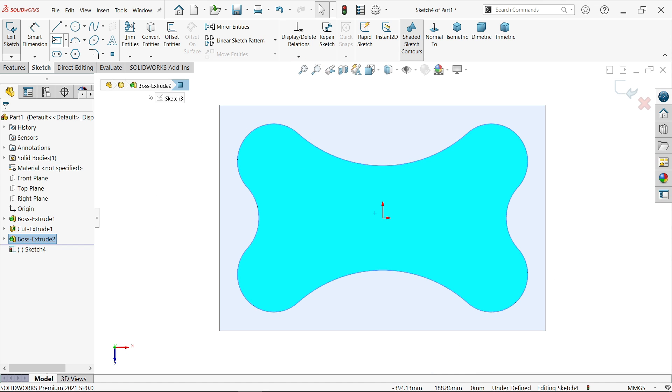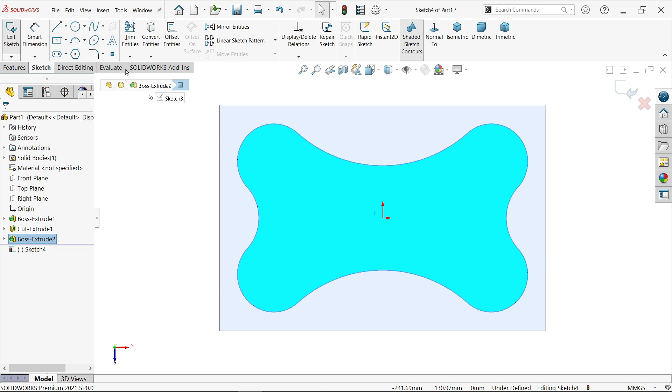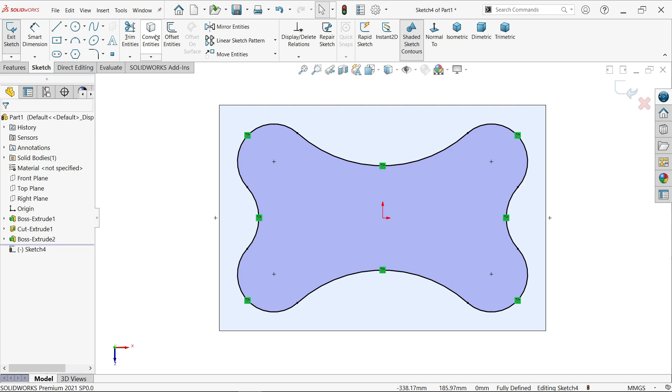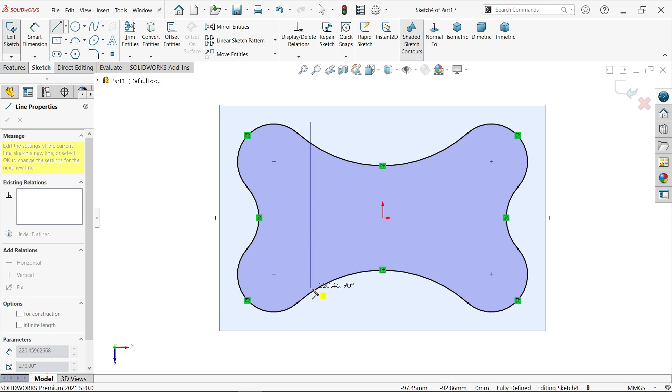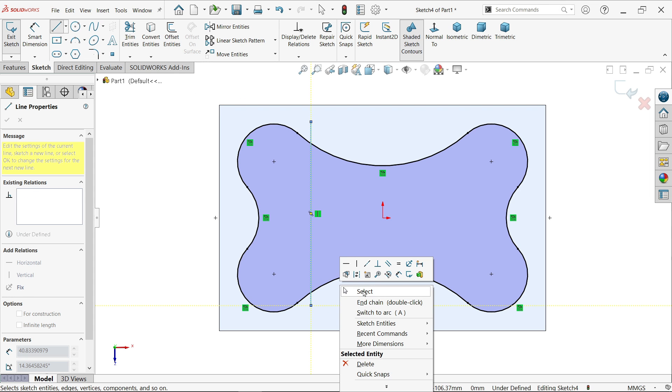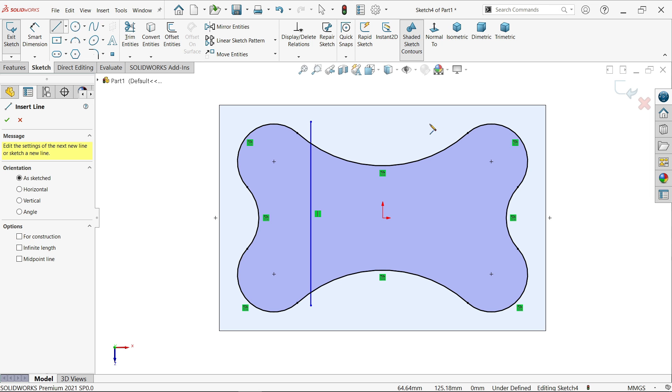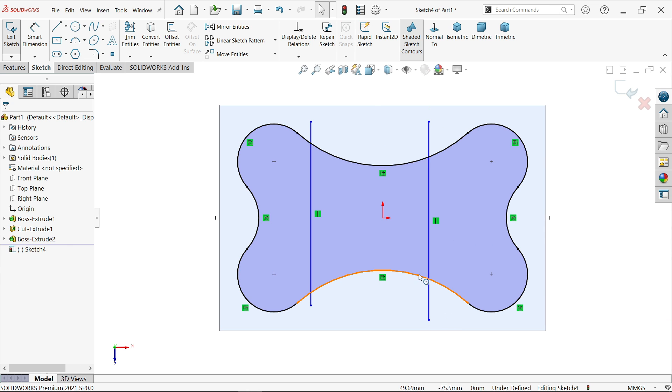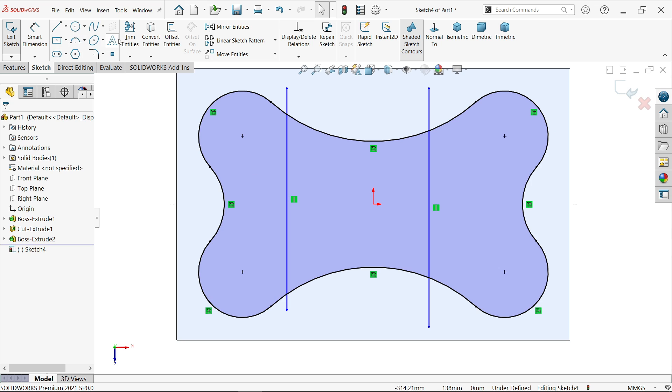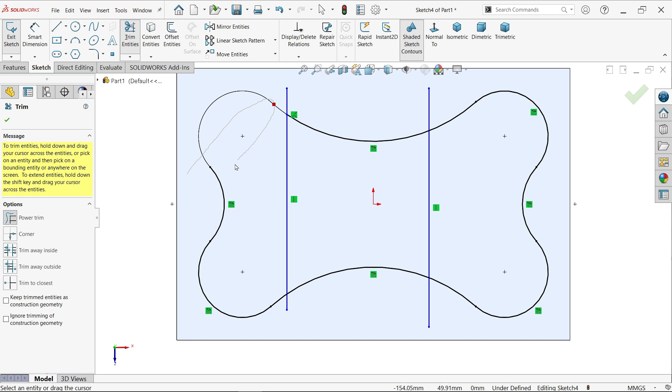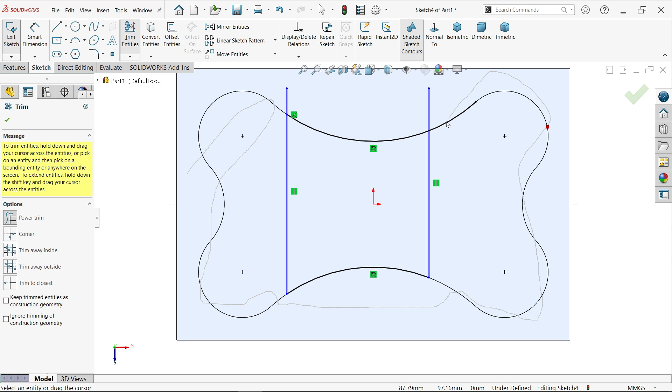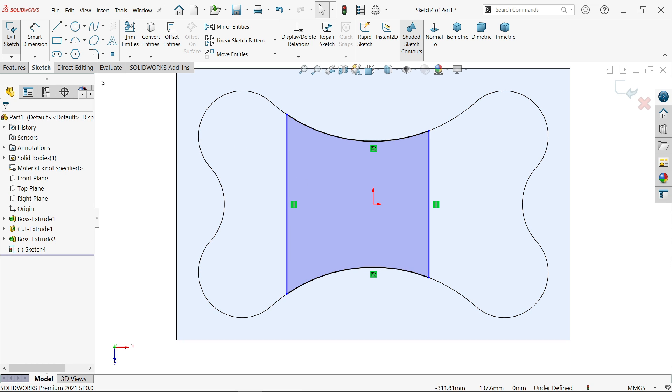Sketch. Now select convert entity. See, these all lines are converted. OK, draw one more line. Let's activate trim entity, power trim. Press and hold left mouse and drag which line you want to trim. Just drag over the line. See, now we have a closed profile.